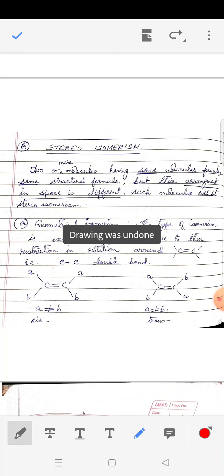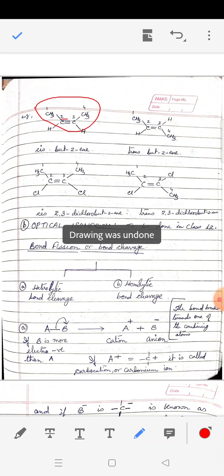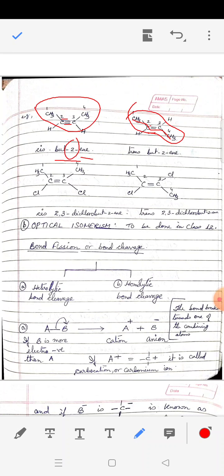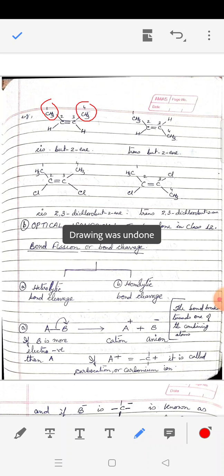Let us understand with an example. We have taken two compounds, each with four carbons in the chain and a double bond between carbon-2 and carbon-3. Since there are four carbons with a double bond at position 2, the name is but-2-ene. In one structure, the CH3 groups are on the same side of the double bond, and in the other, they are on opposite sides.